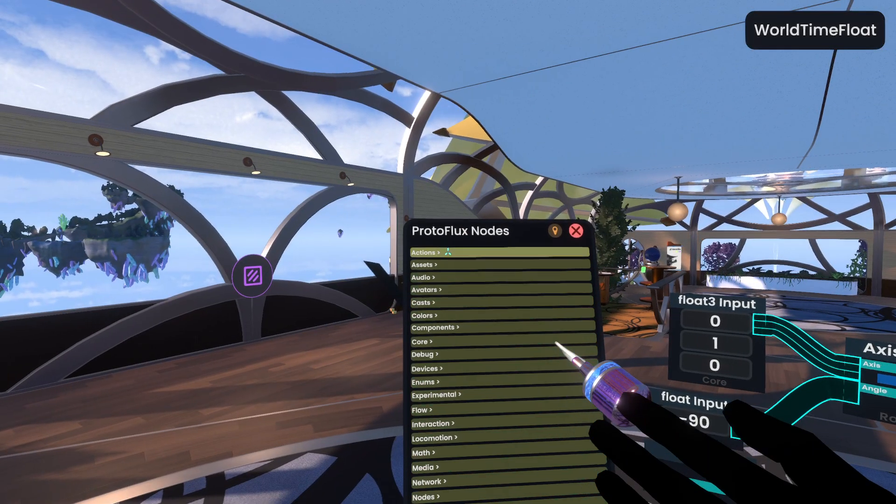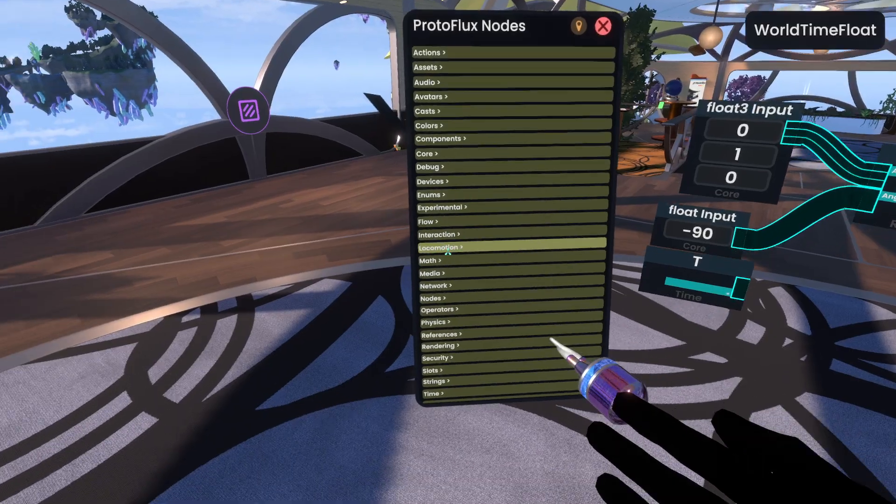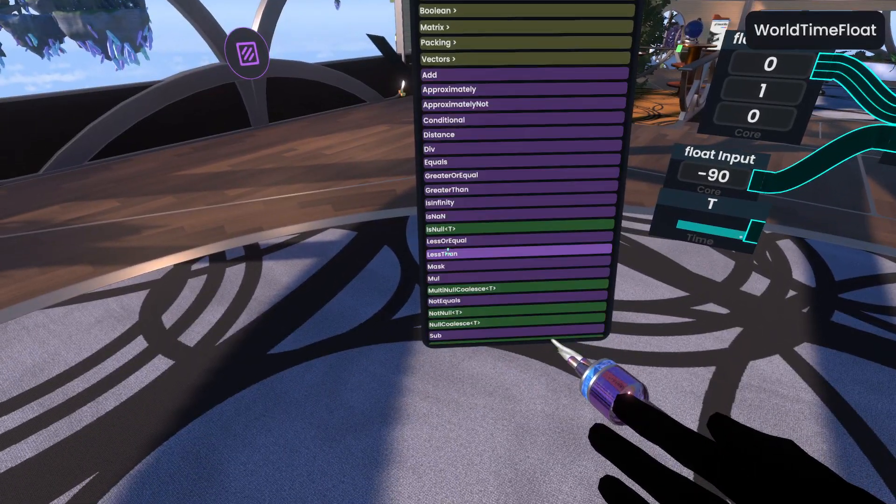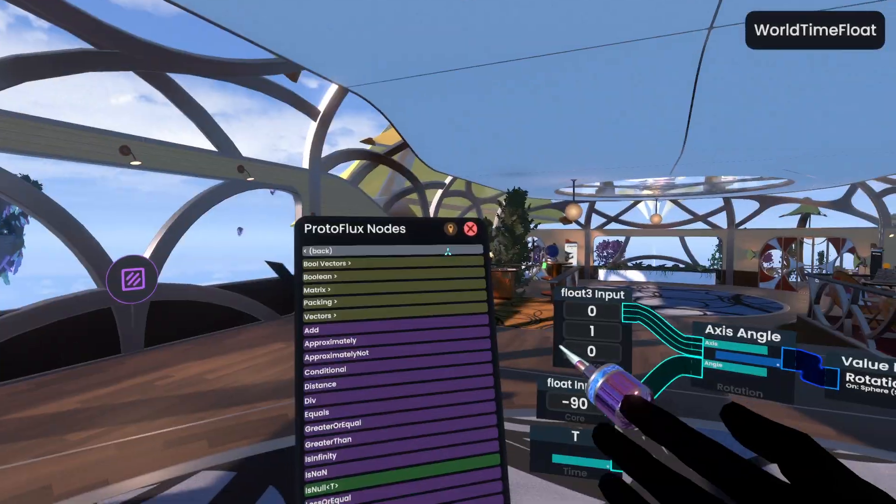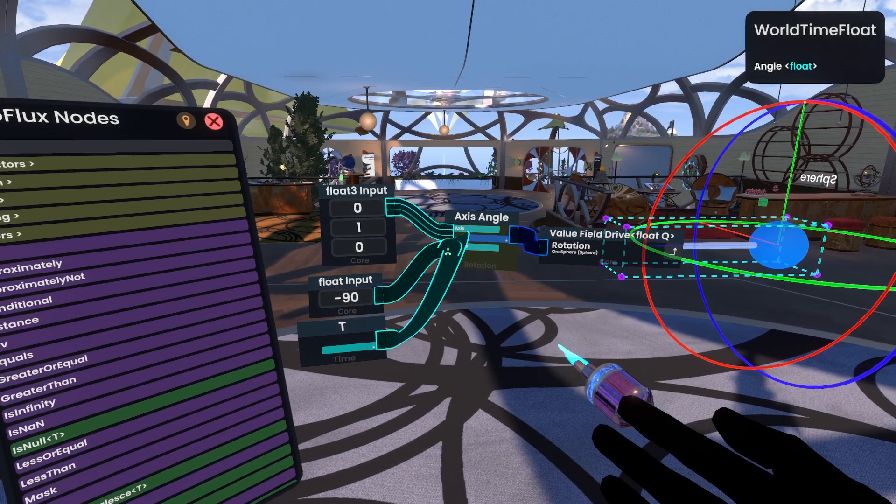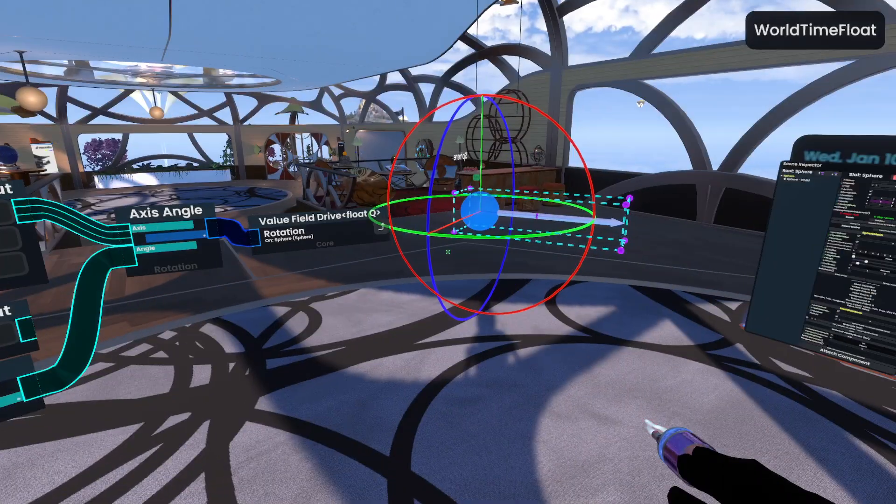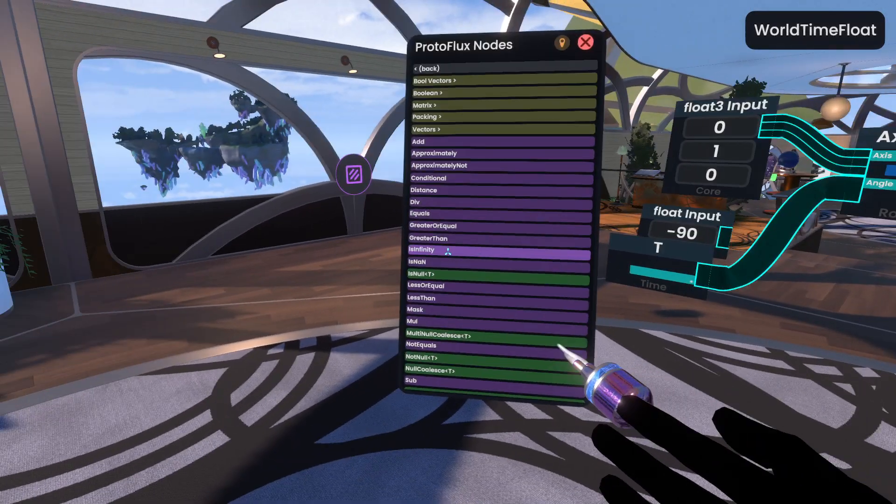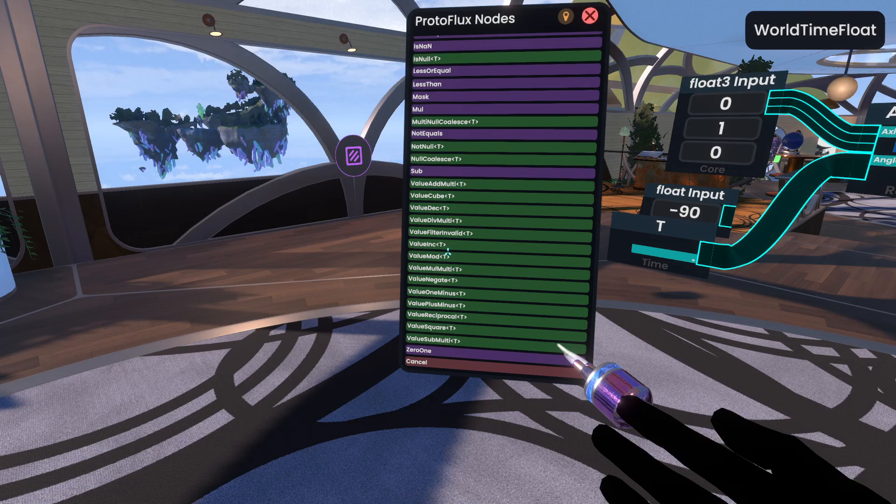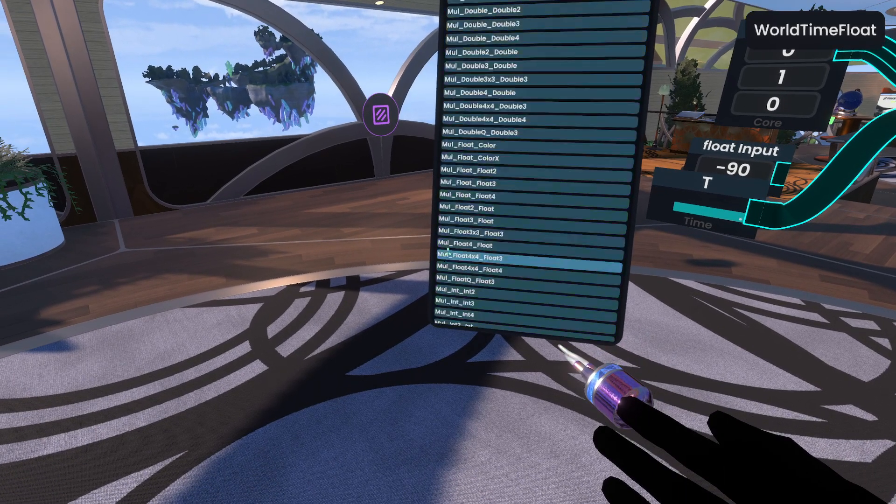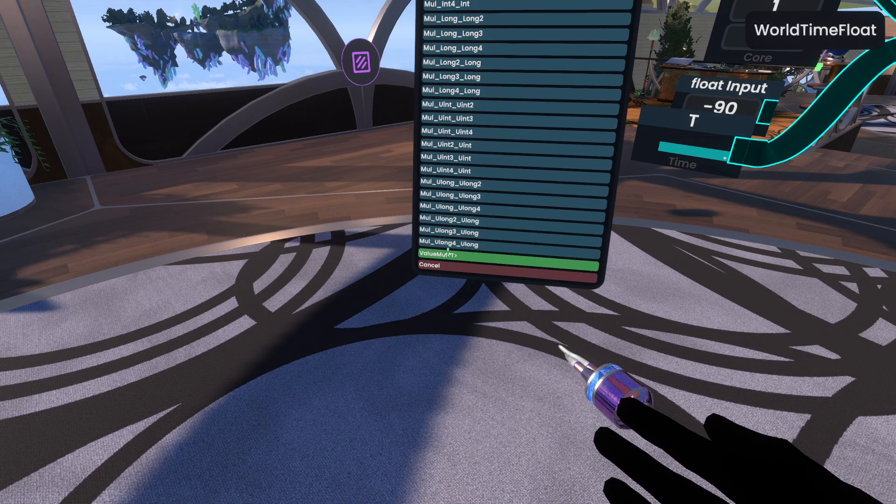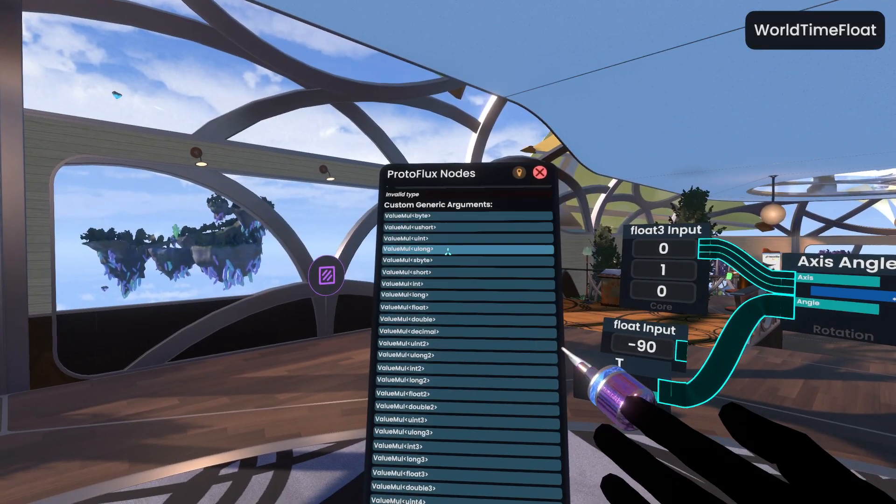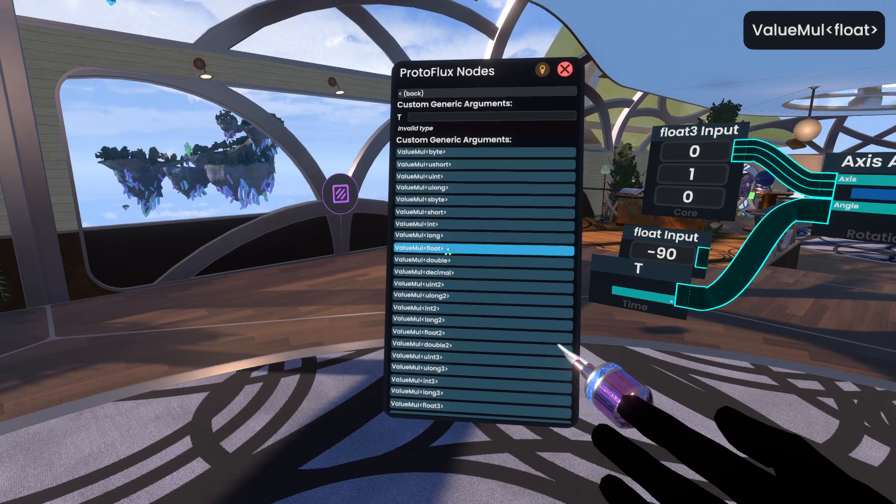And then we're also going to go to operators, actually no, we can just plug T straight in for now. We plug T straight in, you'll see that we get a rotation, now it's not very fast, so we can go ahead and speed that up by multiplying it, so we can do multiply, and then we're looking to multiply floats, so val mole float.